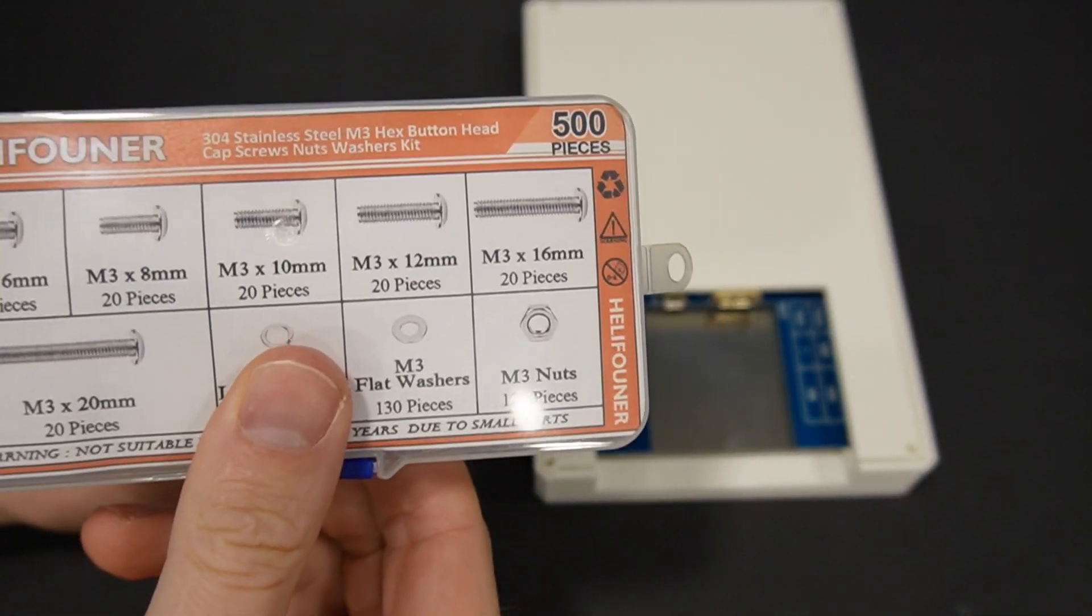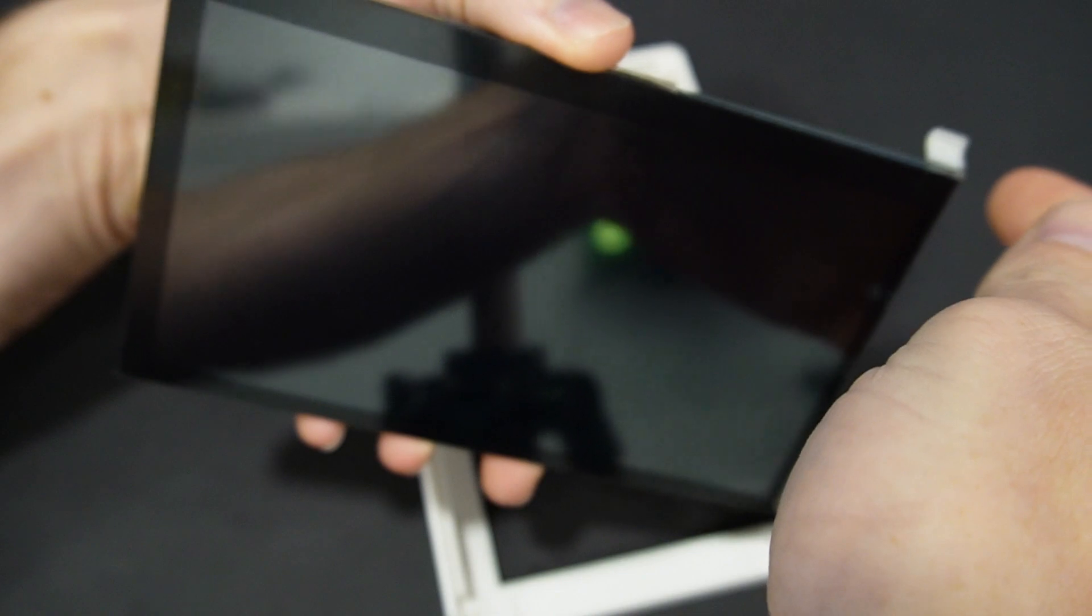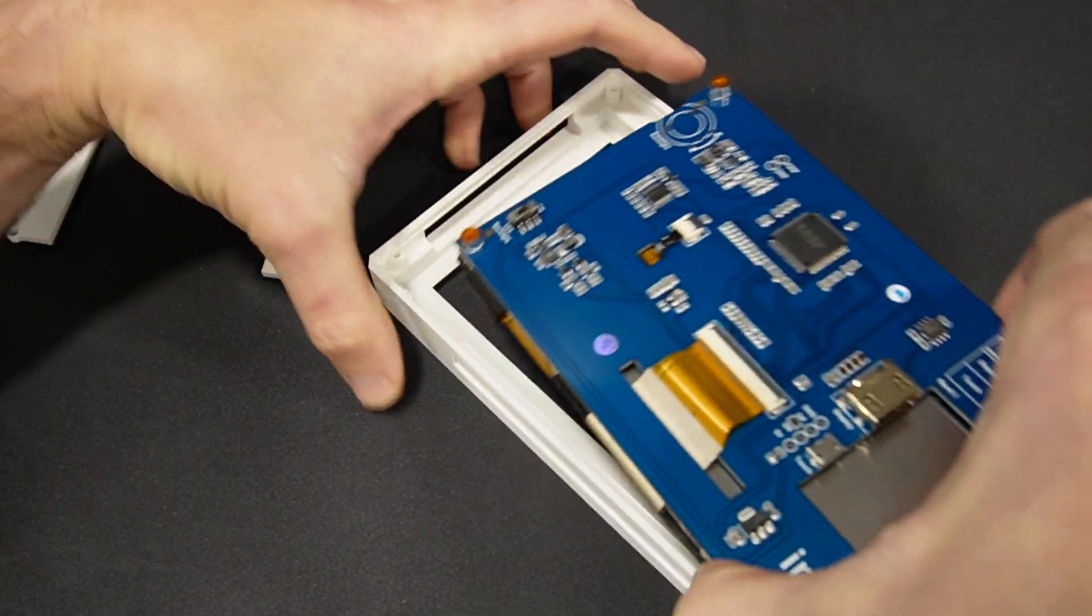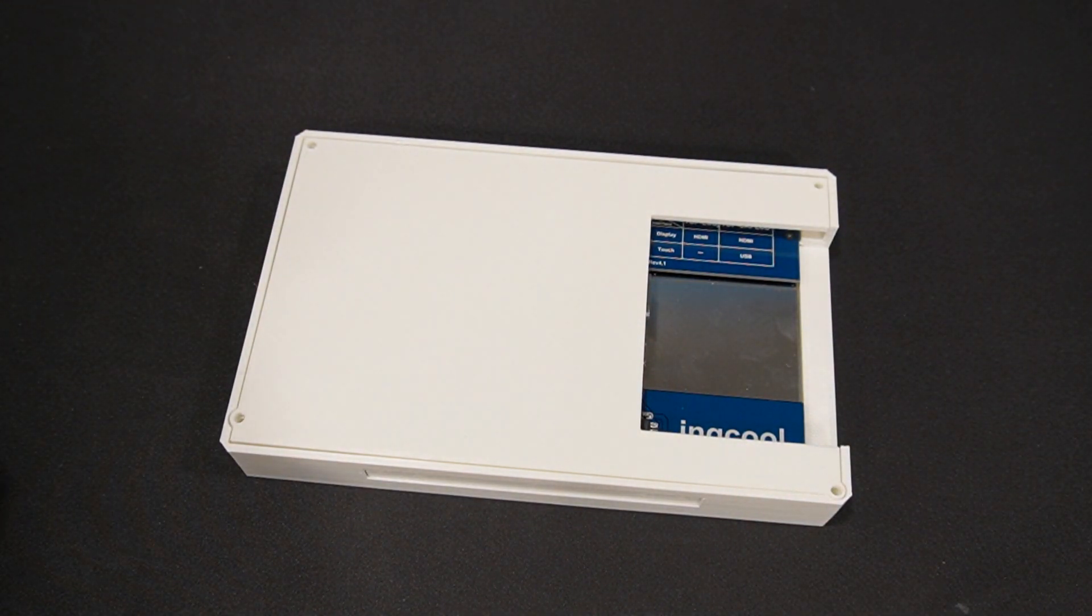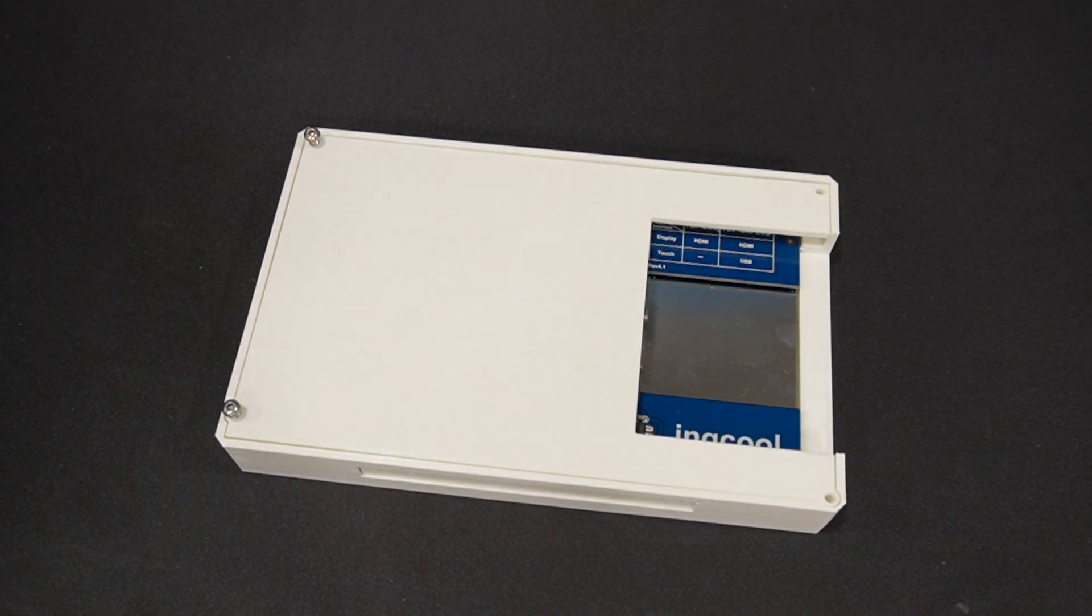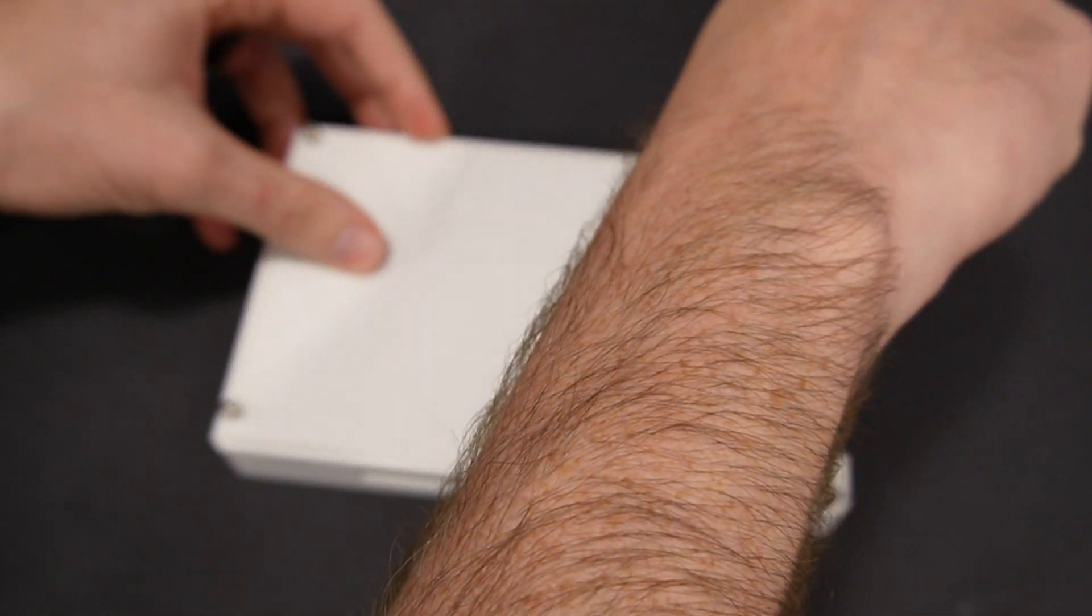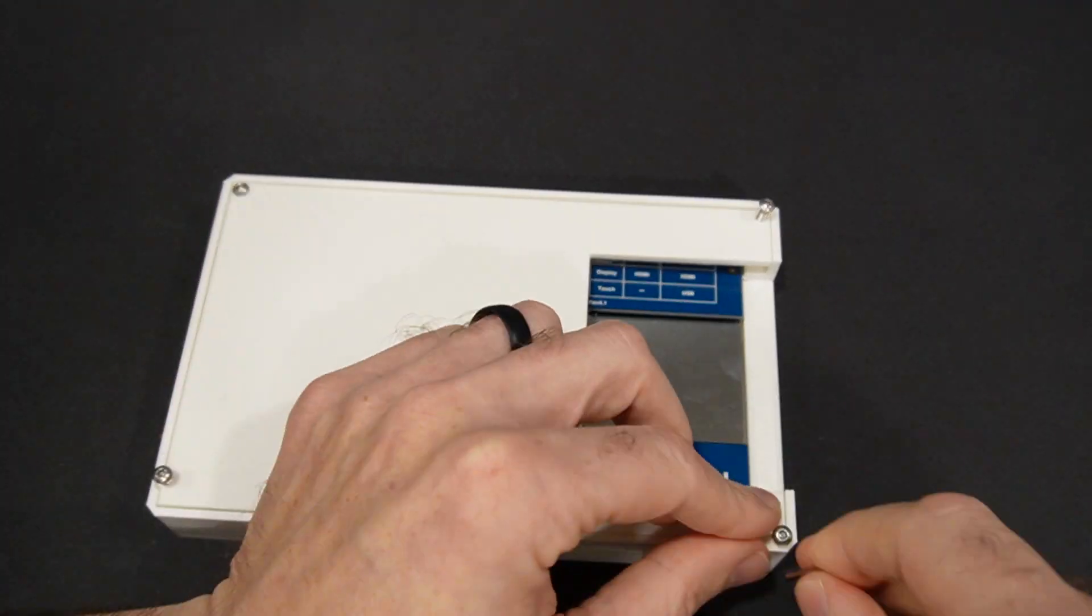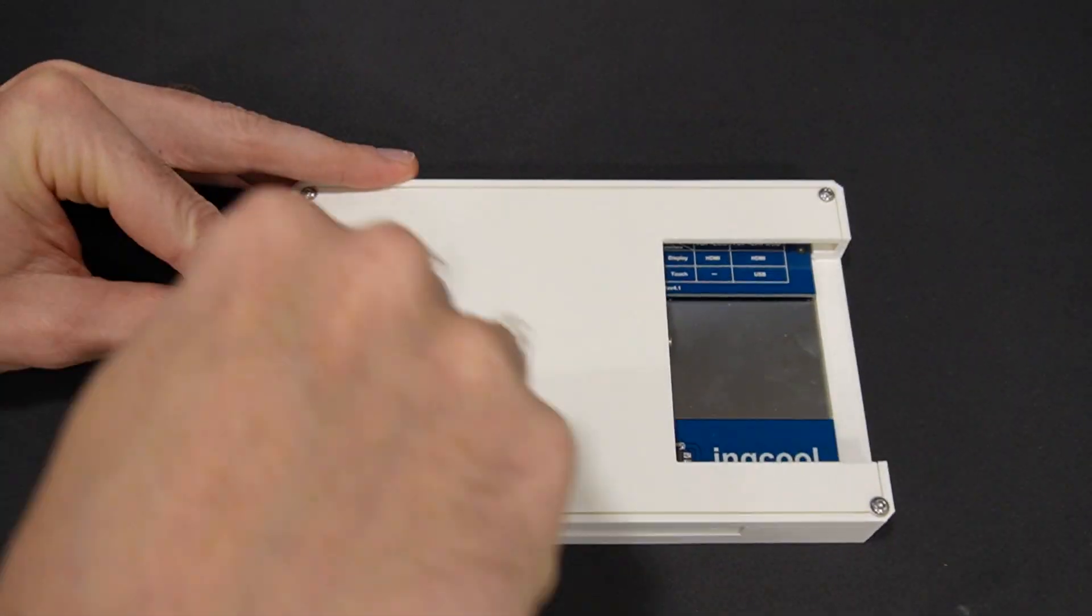But before we screw this together, we do want to take the film off the front of it. I haven't done this yet. As you can see, we can just peel it. Now we can pop this back in here. Nice thing is it does have an offset. So it's not sitting on the ground, and then we can simply screw it together. Drop these in the corners.